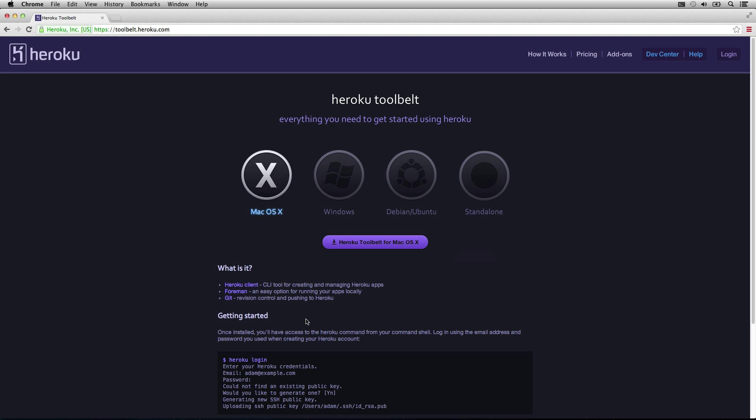I'm not going to show you how to set up your Heroku account and set up your SSH keys. I'm assuming that you've done that before, and if you haven't, it's really easy to do. Just go to Heroku. There's plenty of guides and documentation there to use.